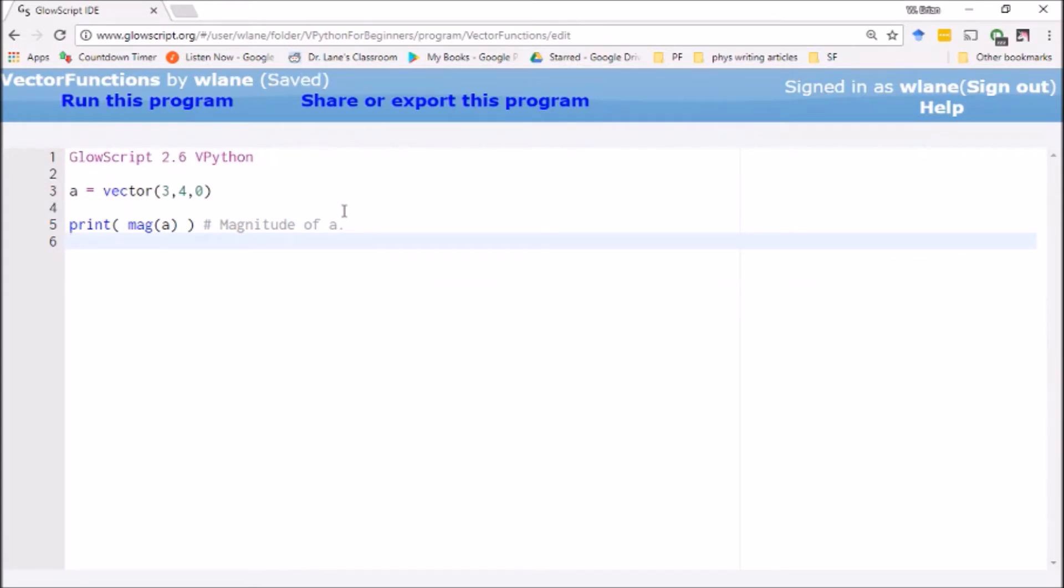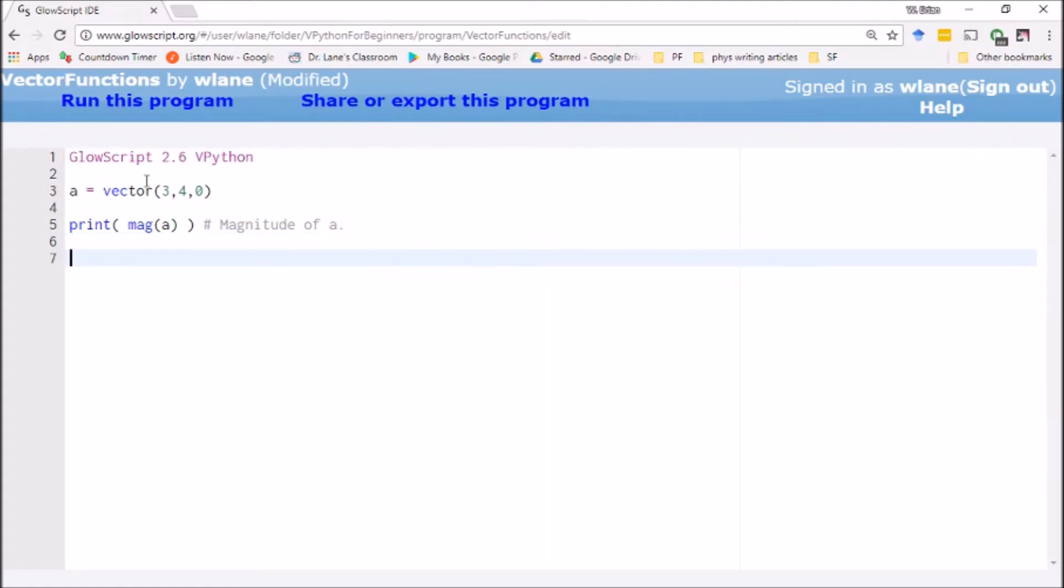You can also get the unit vector for a. Remember, a unit vector is what you get when you divide a vector by its magnitude, so that you just get the direction of the vector with a new vector that just has a magnitude of one. Let's call that a hat, right, so usually you designate with a hat.